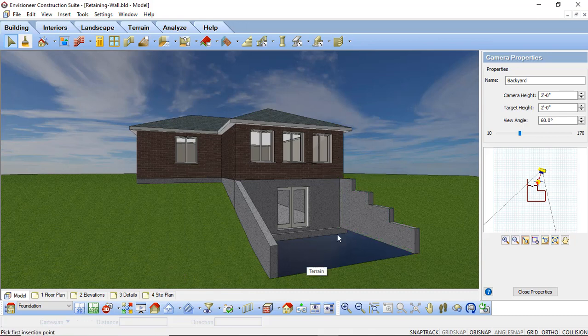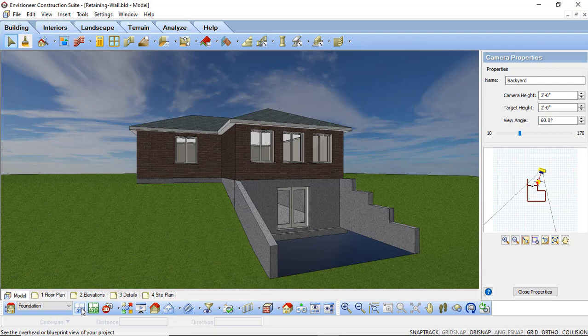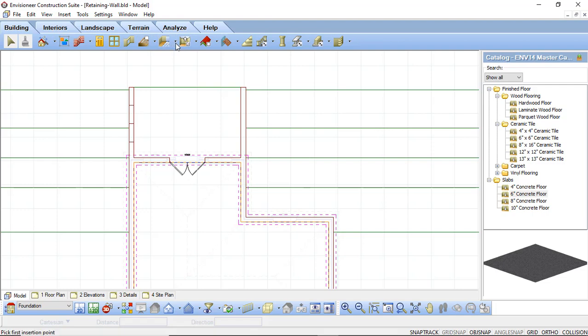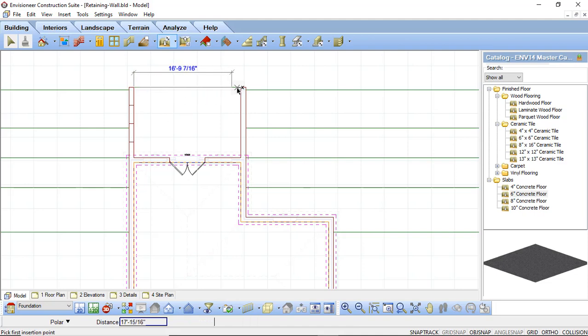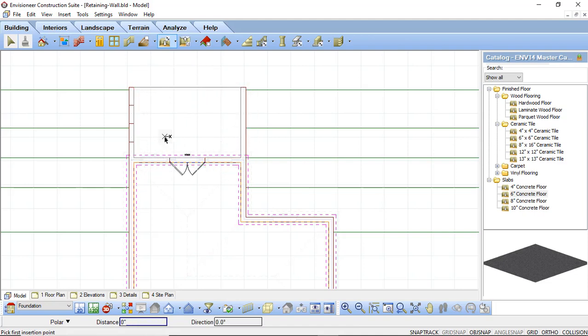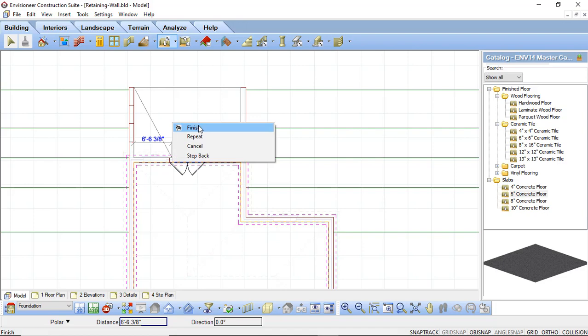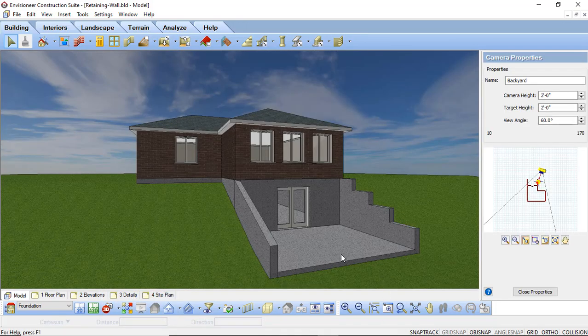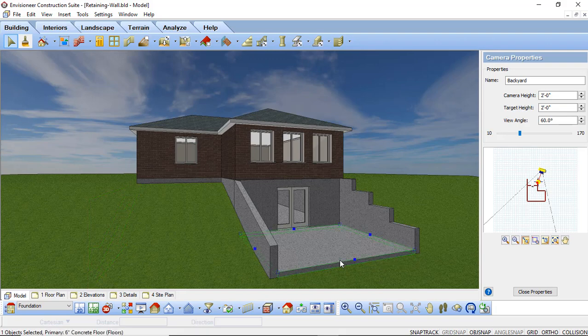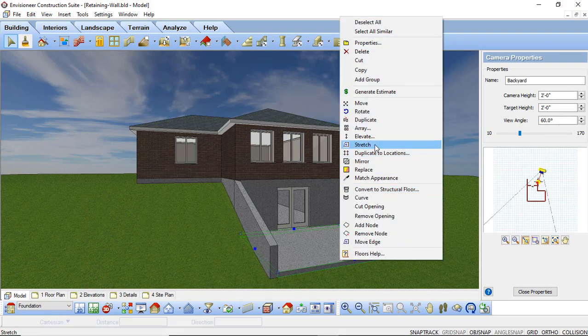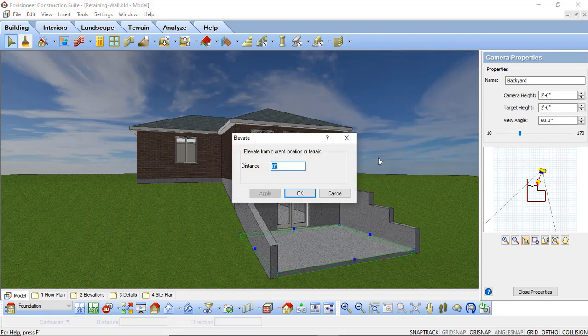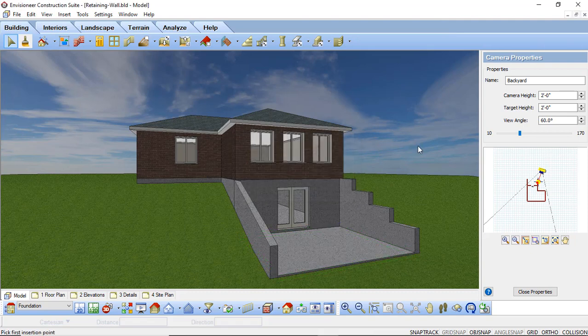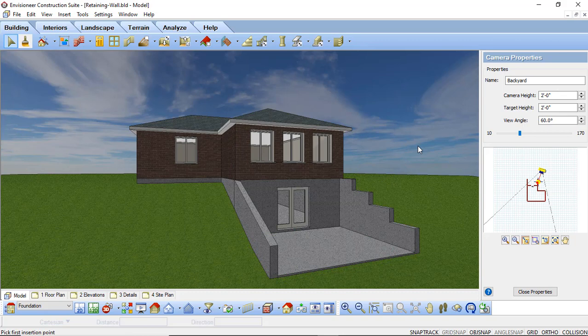I'm also going to need to add in a floor in here. So I'm going to go back in the 2D and I'm going to use the floor tool. And I'm going to do floor by picking points. I'm just going to select a six inch concrete slab. And I'm just going to pick points inside of that defined area. And now when I look at that from our backyard view I can see that concrete floor added in. I can select it and elevate it a negative four inches to drop it down to create that area. And that's how you're able to add in a retaining wall using all versions of Envisioneer.